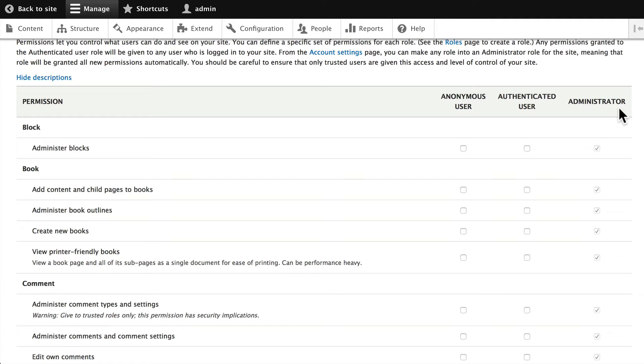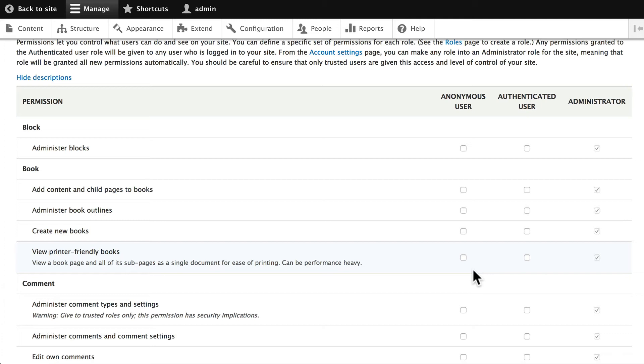Authenticated users, logged in people, have certain rights. And of course anonymous users are people who are visitors not logged in. It usually just allows people to view the content that's not protected and do nothing else.